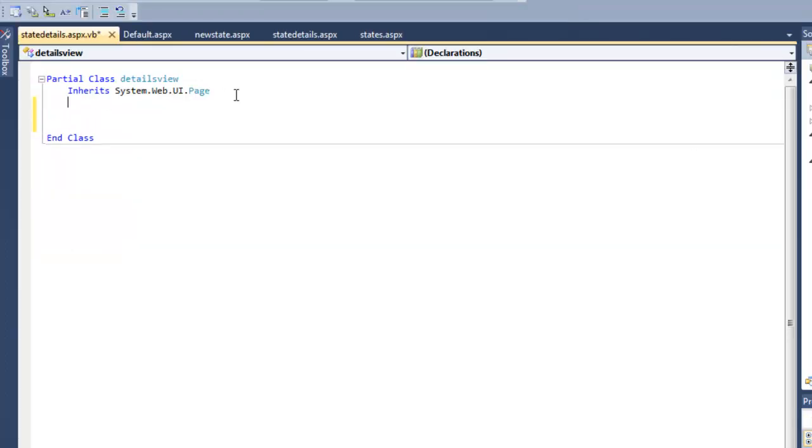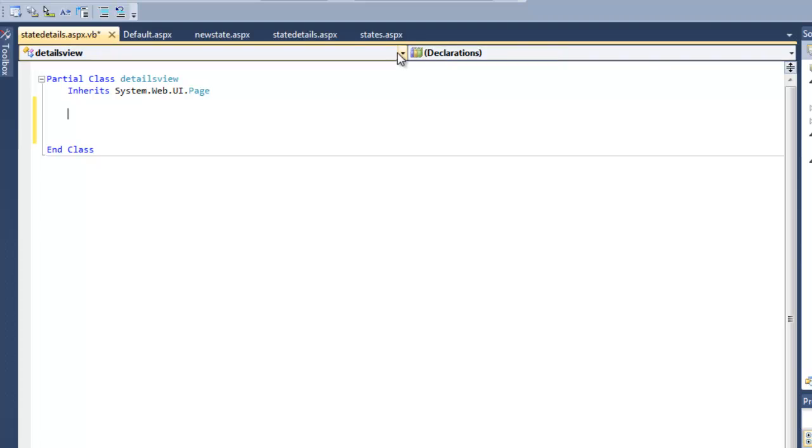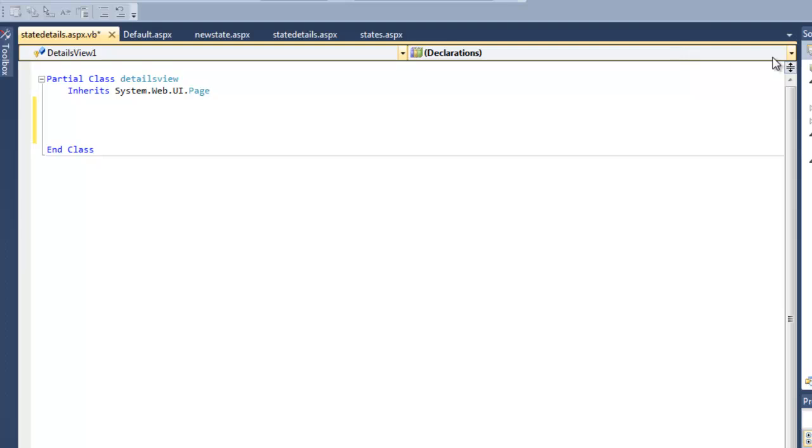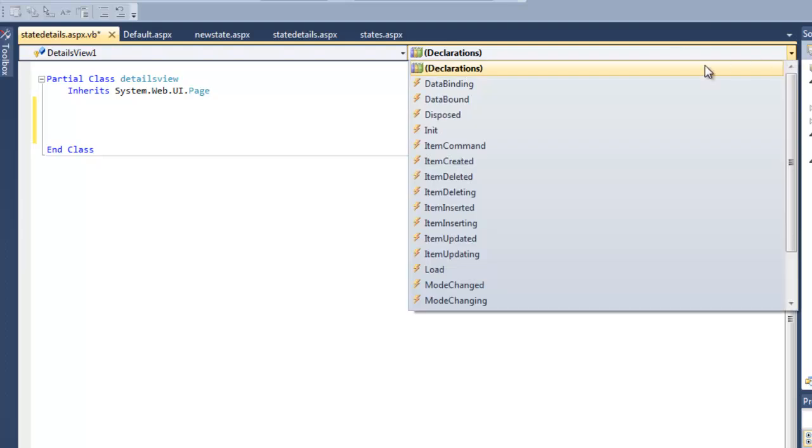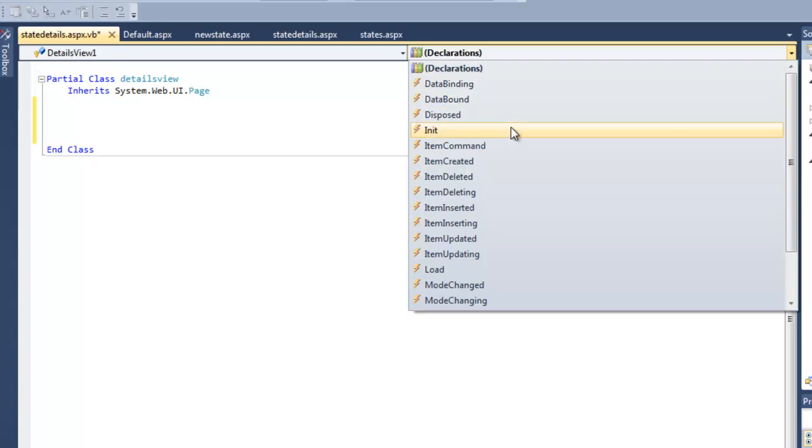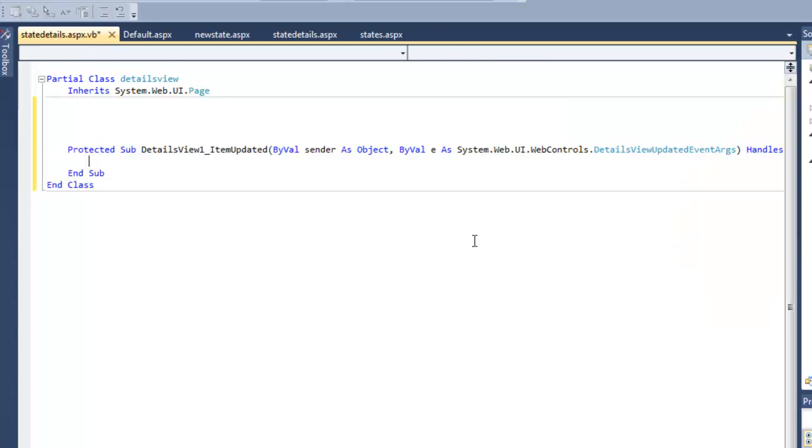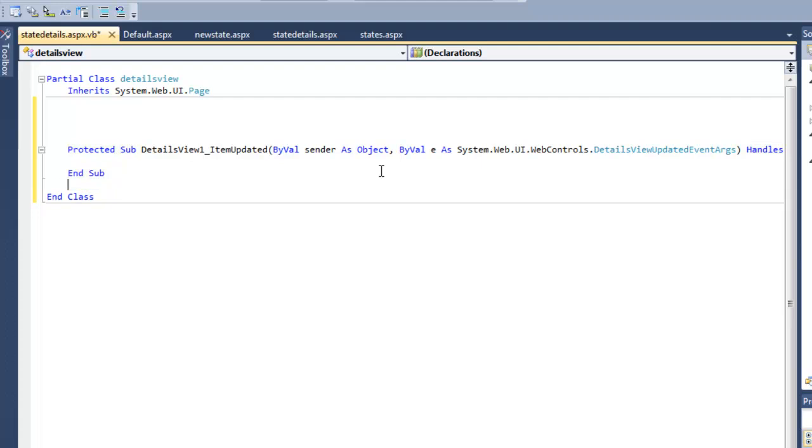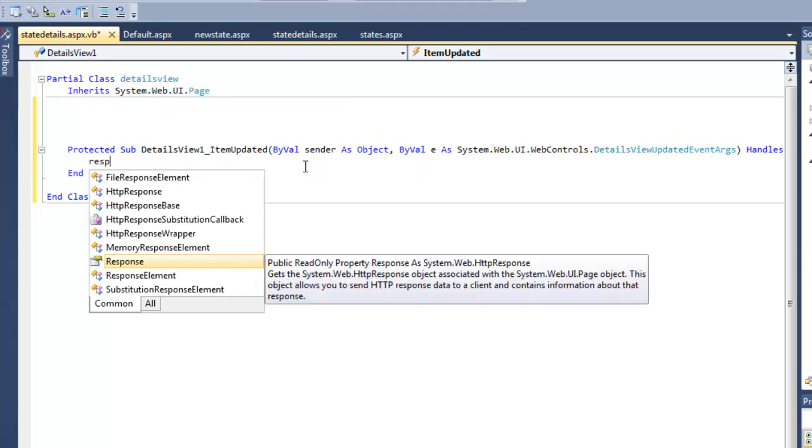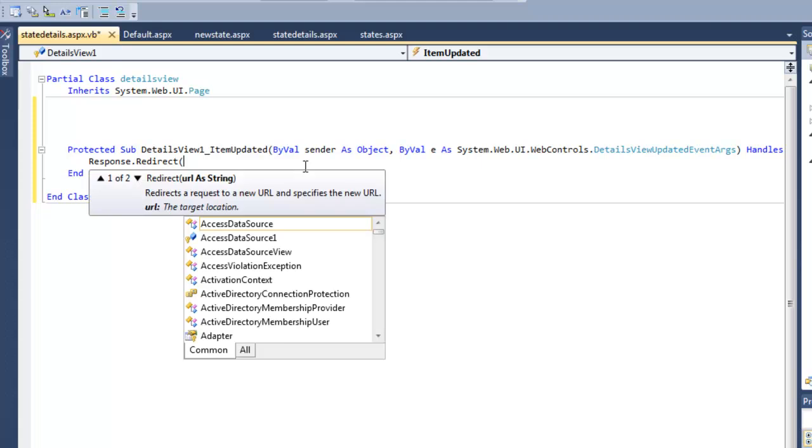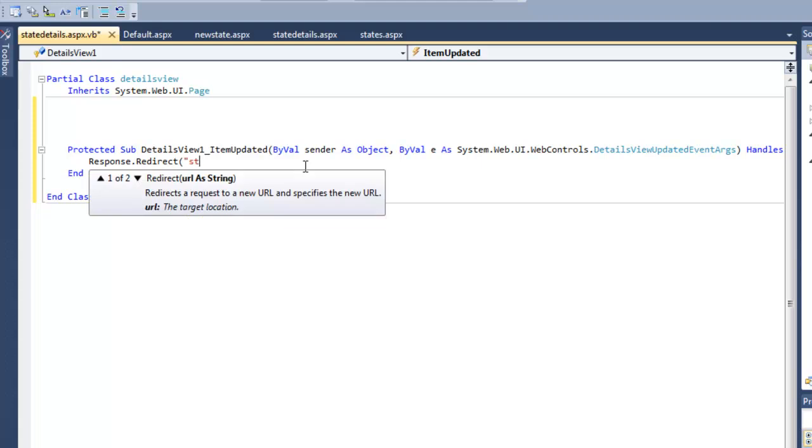From here we can edit and we can delete. So let's go first with item updated. So this is after we make an edit. This little subroutine here is for when we add an update to details view one, and all we're simply going to do is response.redirect to states.aspx.